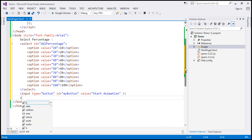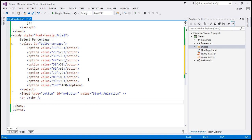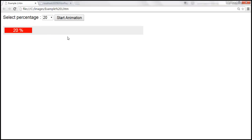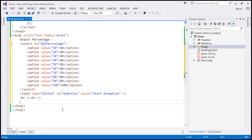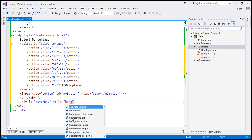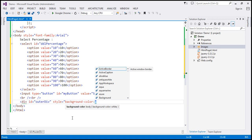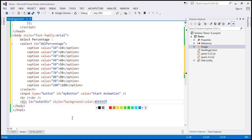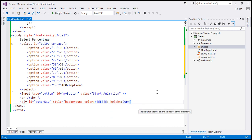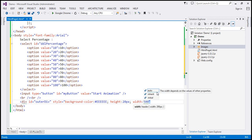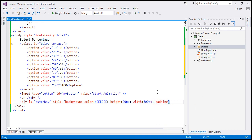Then we're going to have two HTML break elements and two nested div elements. The outer div has a light gray background color and the inner div has a red background color. For the outer div, I'll give it an ID of 'outer div' and set the style attribute. The background color will be light gray using color code #EEEEEE, the height will be 20 pixels, the width will be 500 pixels, and we'll include a padding of 5 pixels.